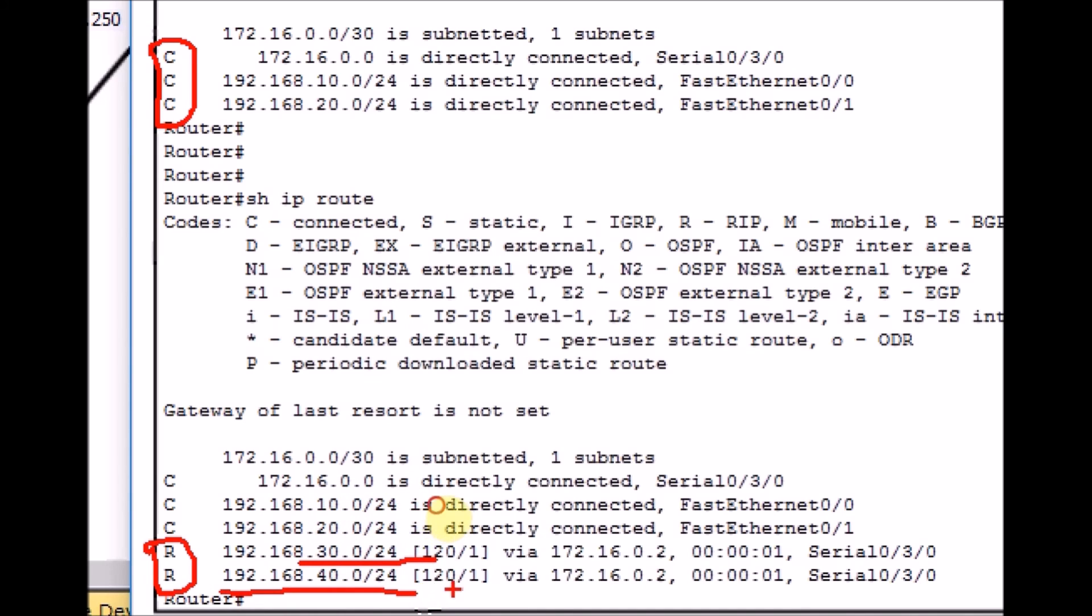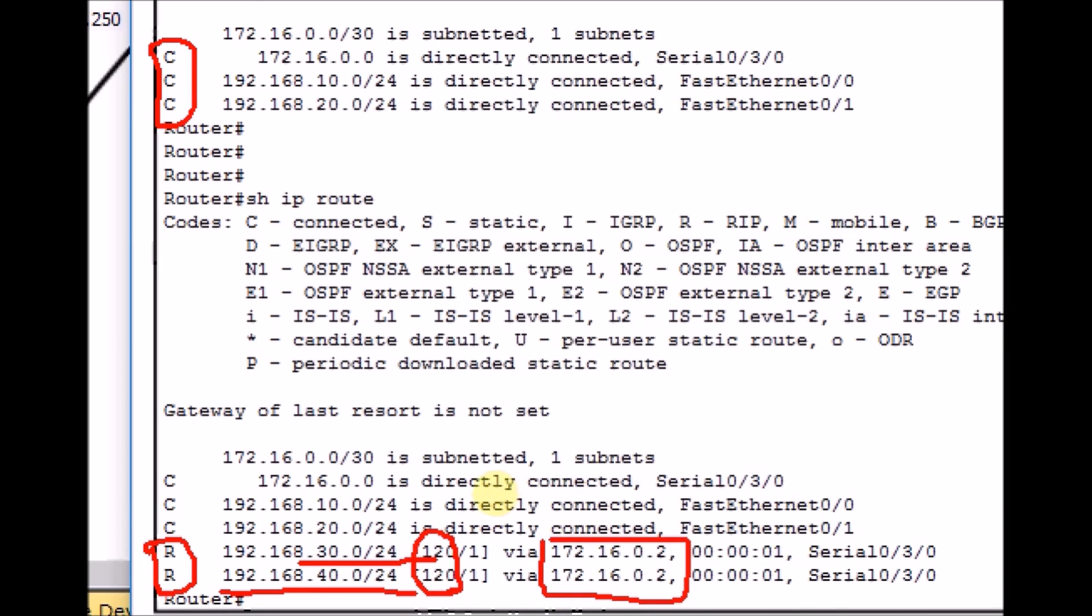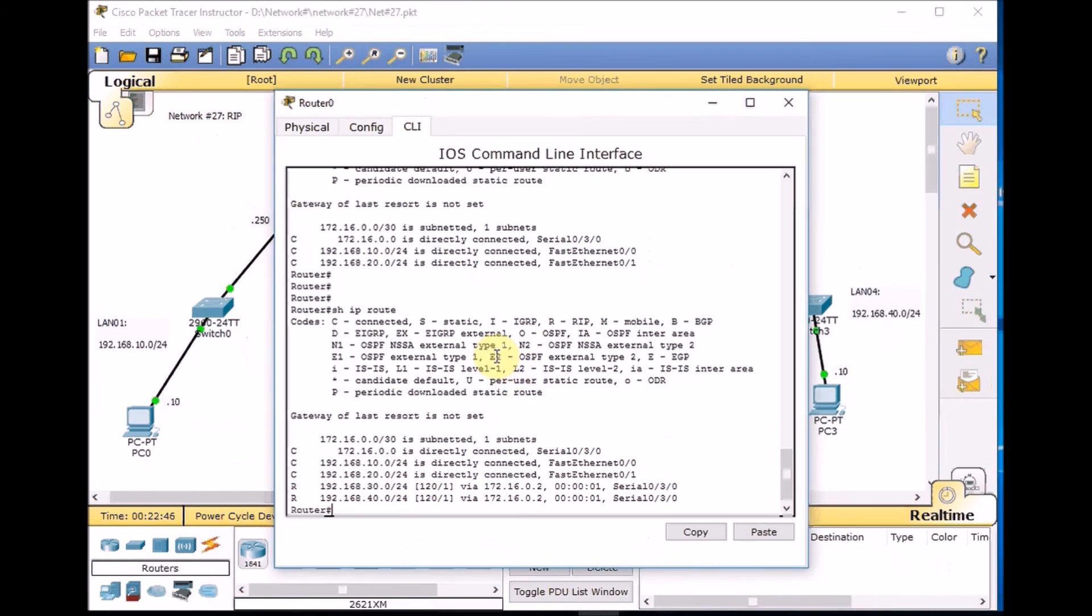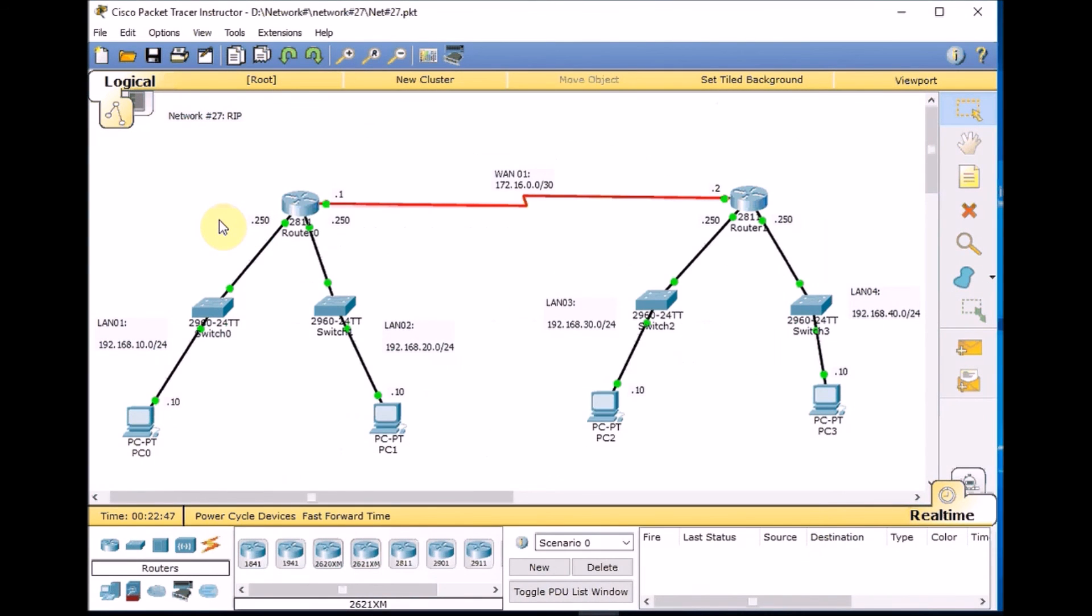And here we learned dynamically via RIP about 192.168.30.0 slash 24 and 192.168.40.0 slash 24. Administrative distance belonging to RIP is 120, and we learned those dynamic networks via 172.16.0.2, which is the other side of the WAN link, through the interface of Serial 0/3/0.